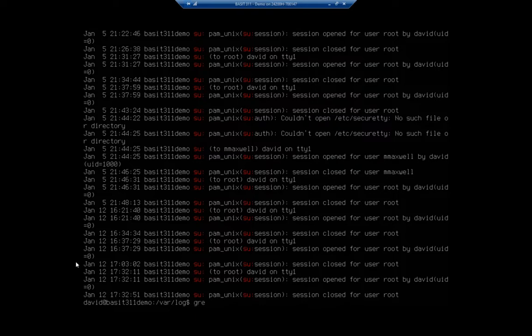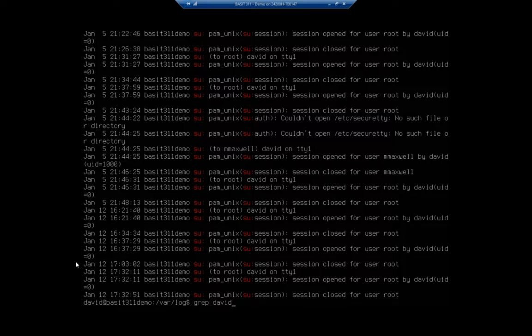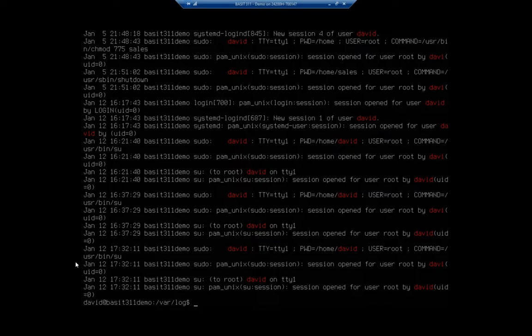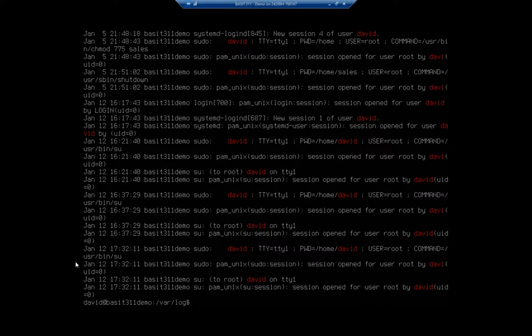Now, I did the cat and piped it to grep. You can do the same thing just by using grep. And then giving it the file, giving it what you want to look for, su colon. Actually, let's see what David has done on the system here. I'm going to grep david for auth.log. And that will display every time David appears in my authorization log.